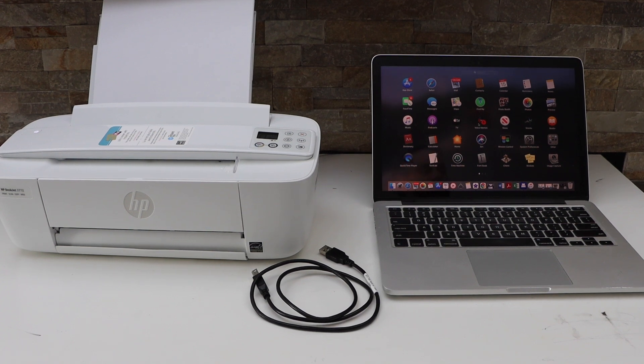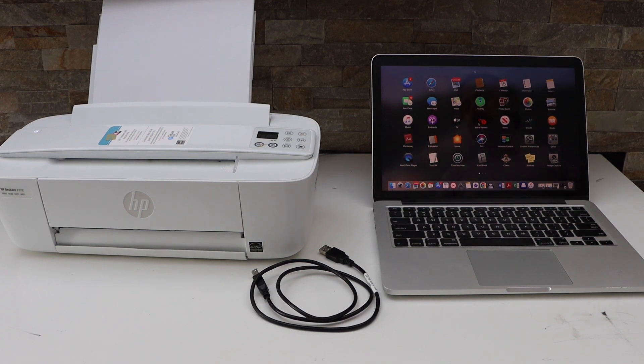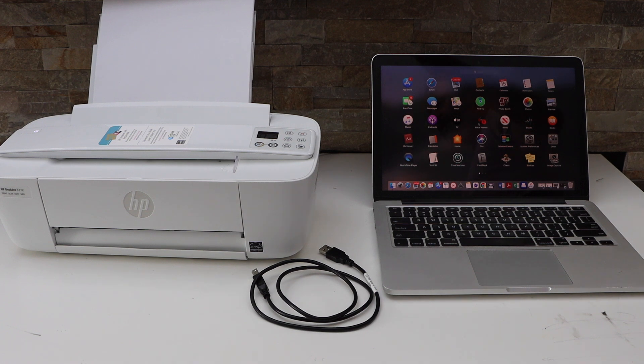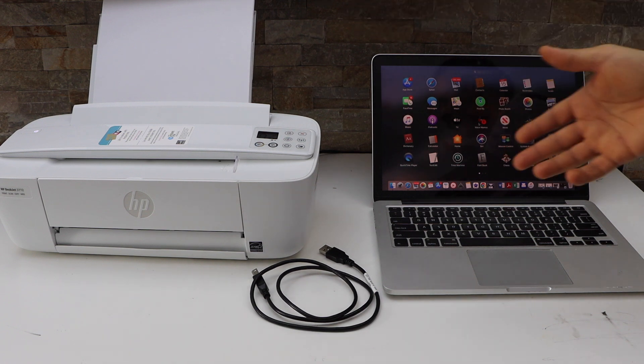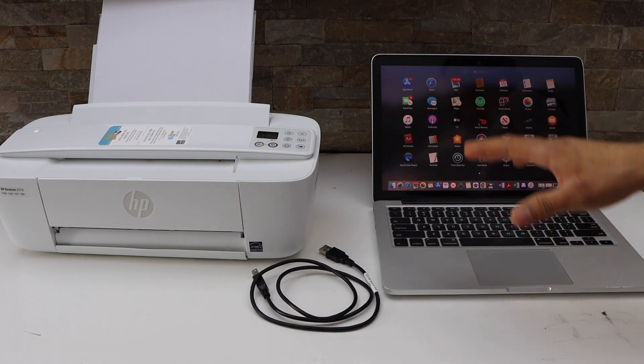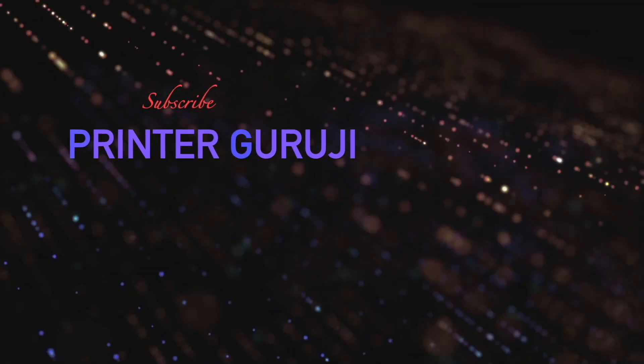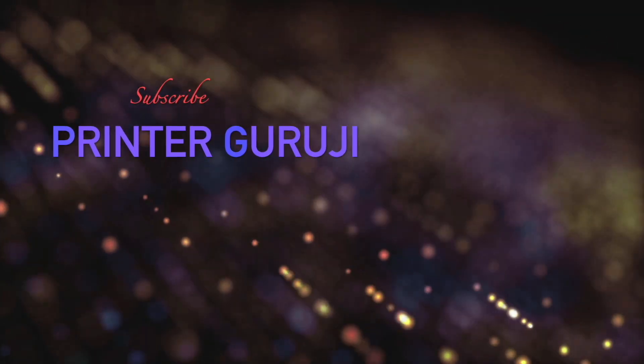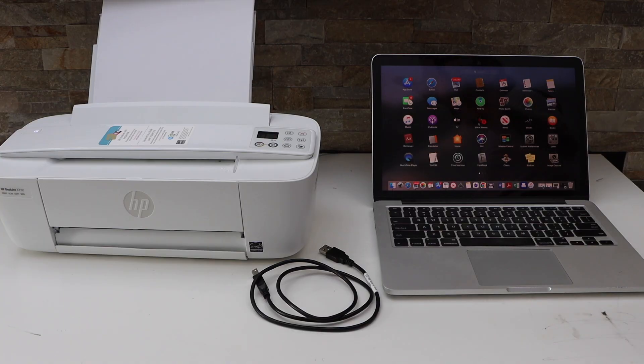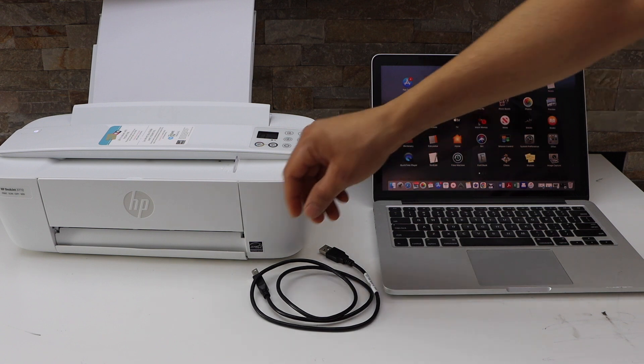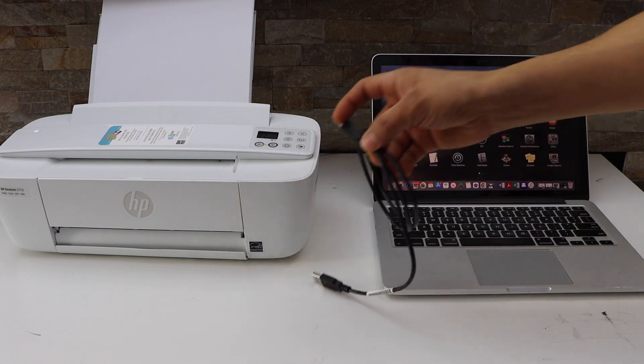In today's video, I'm going to show you how to do the quick USB setup of your HP Deskjet 3700 series printer with the MacBook. The first step is to switch on the printer and connect one end of the cable.